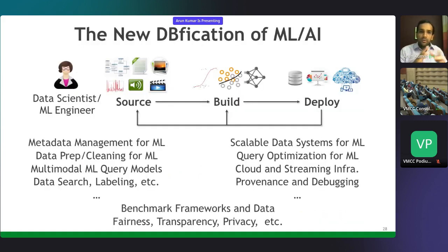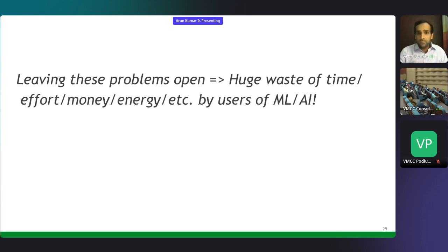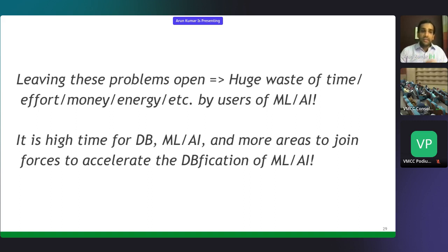Those are the two examples I wanted to highlight. There are several other open problems, and it's not possible for one person to study everything—I hope this can become a community effort. Leaving these problems at this intersection open will result in a huge waste of time, effort by practitioners, money for companies and domain scientists, and also energy—especially in the deep learning context. It's really a shirking of our intellectual responsibility to science and to wider society if we don't study and solve these issues.